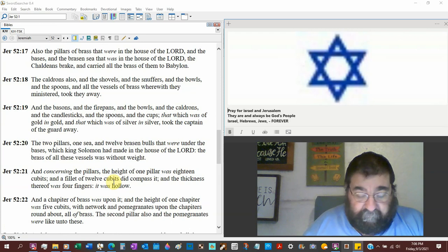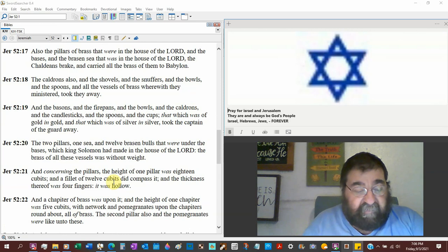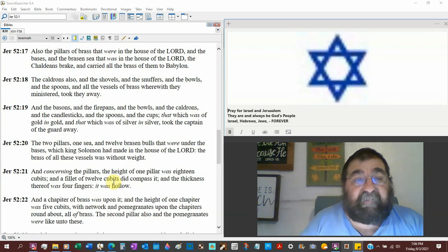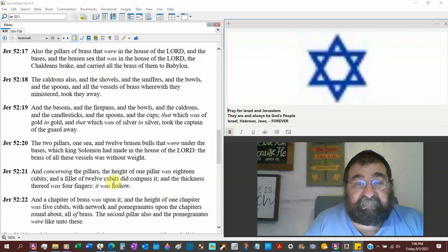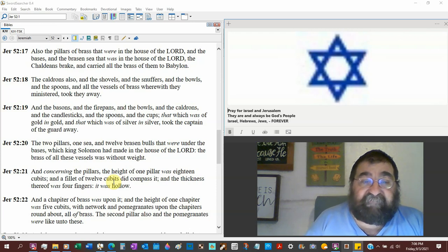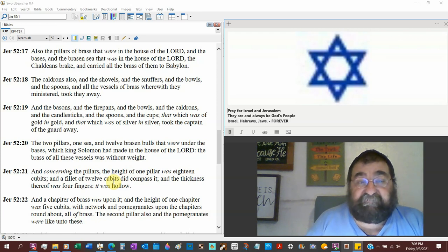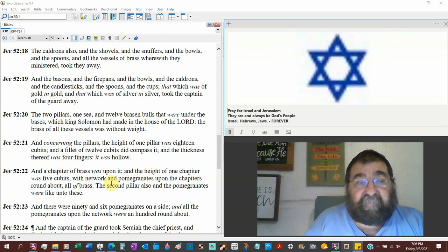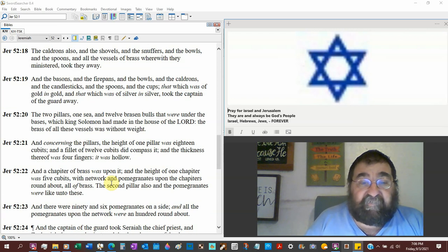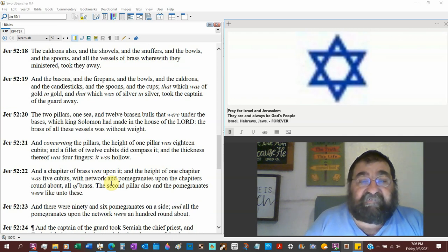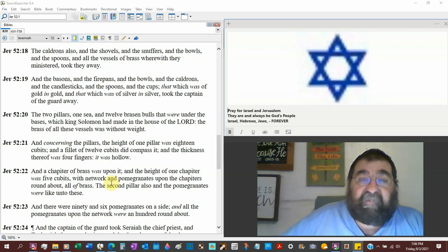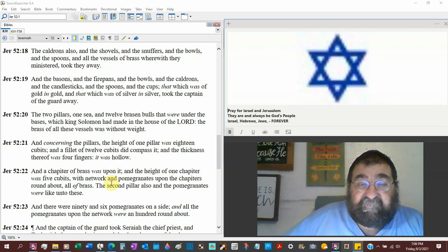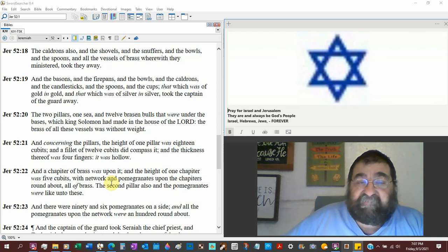Now watch out here. They also took the pillars of brass that Solomon made. Two of them. One was called Boaz that were in the house of the Lord, and the bases and the brazen sea—that's the laver—that was in the house of the Lord. The Chaldeans break and carried all the brass to Babylon. The cauldrons, shovels, the snuffers, the bowls, the spoons, and all the vessels of brass whereby they ministered, they took away. This would be of the brazen altar—the firepans, the bowls, the cauldrons, the candlesticks, the spoons, the cups that Belshazzar will have a feast day with. That which was of gold in gold, and that which was silver in silver, took the captain of the guard away.